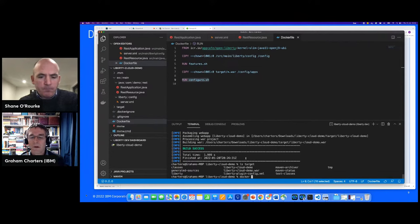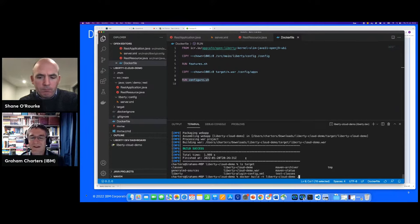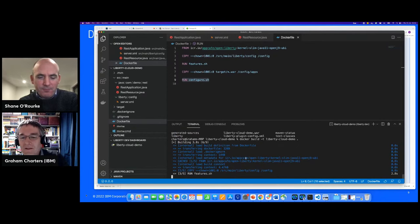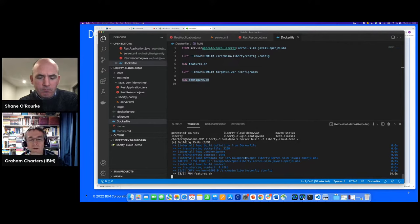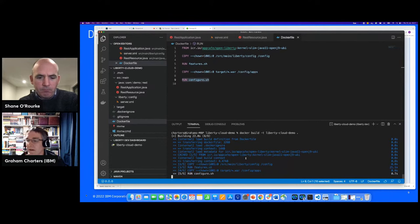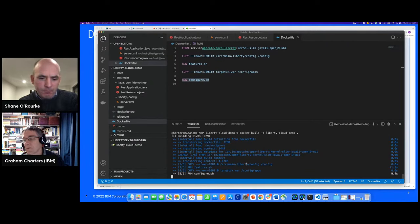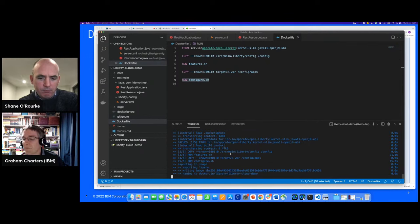We need a WAR file. Looking in the target directory there's no WAR file because dev mode creates a logical WAR file based on individual artifacts in source and target directories. So first I need to build the WAR file — that's pretty quick. Now I can see the WAR file in the target directory. I'm going to build the container: building it as liberty-cloud-demo. It's running the features script now, which typically takes about 20 seconds, installing features as a separate layer into the Docker image. The last step is configure.sh, which starts and stops the server to prime caches — about 15 seconds — and we're done.